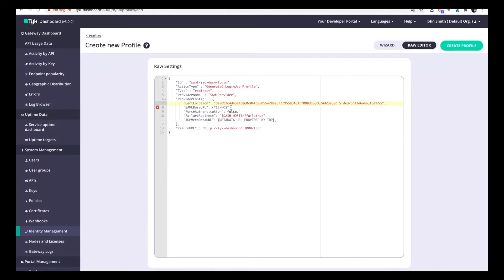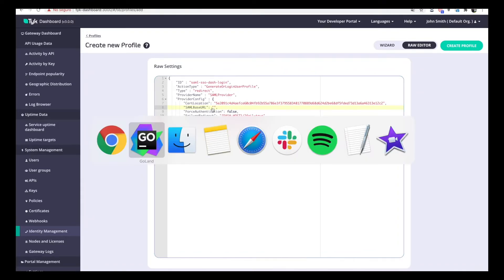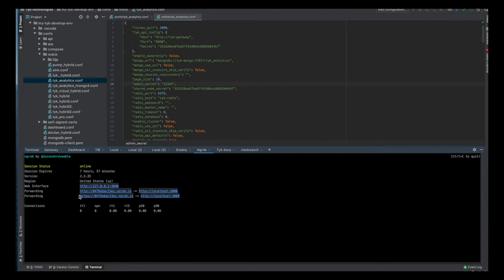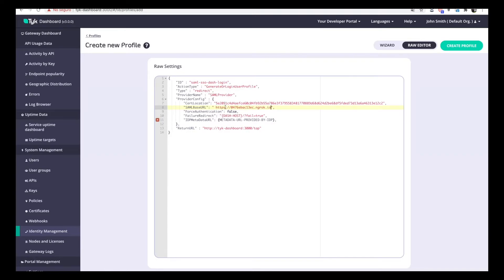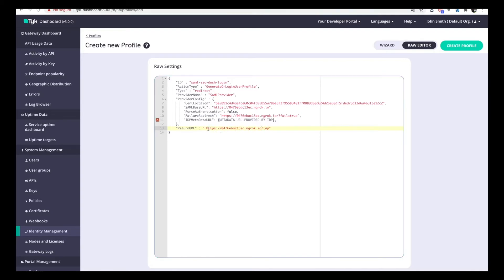Now for the SAML base URL, it will be the URL that ngrok gave us — this one. The same URL is used for the remaining fields as well, so we fill those in the same way. Now we only have one remaining value to fill: the IDP metadata URL.